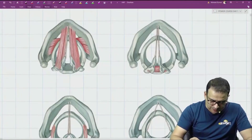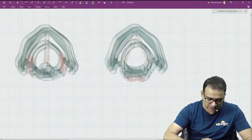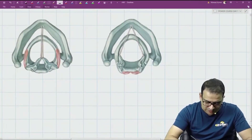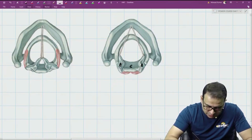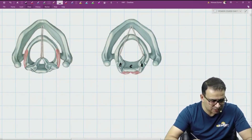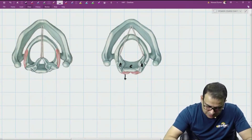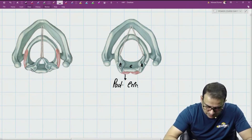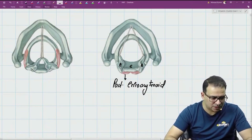Starting with the muscle in this region, you can see a muscle which is attached to the arytenoid cartilage and to the posterior surface of the cricoid cartilage. This muscle is called the posterior cricoarytenoid.